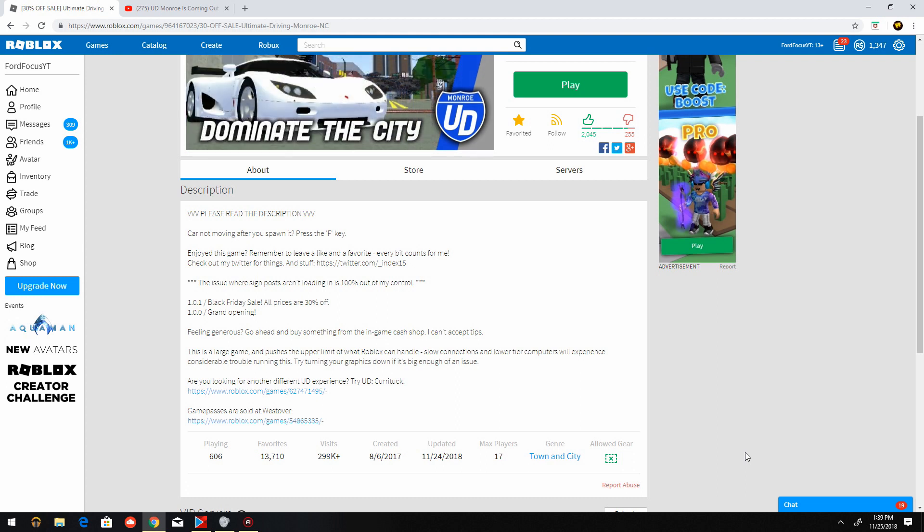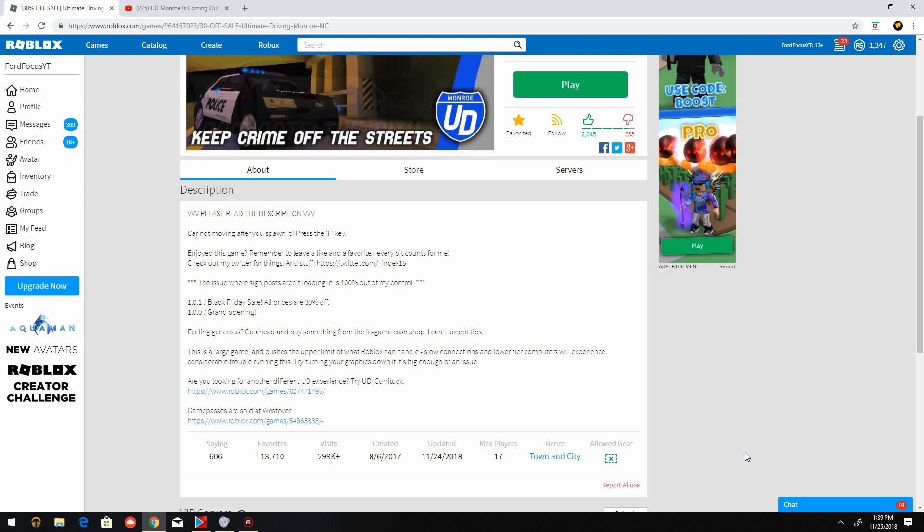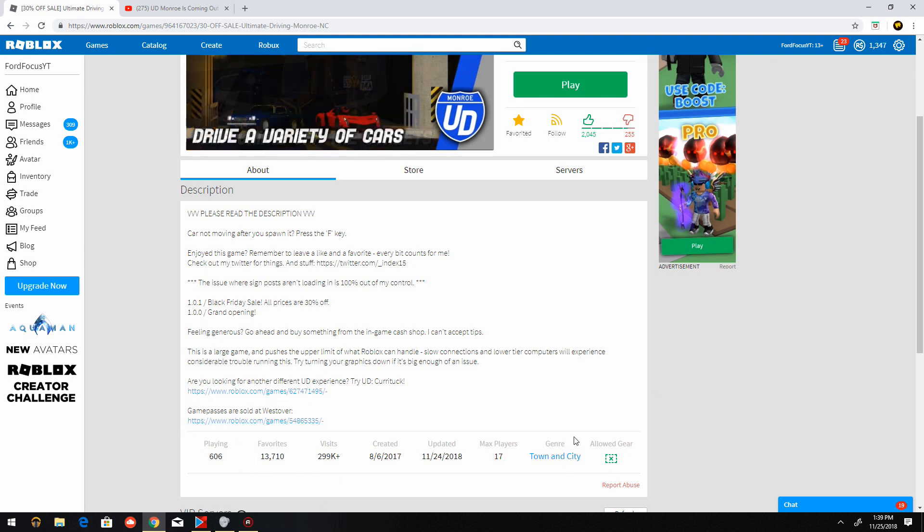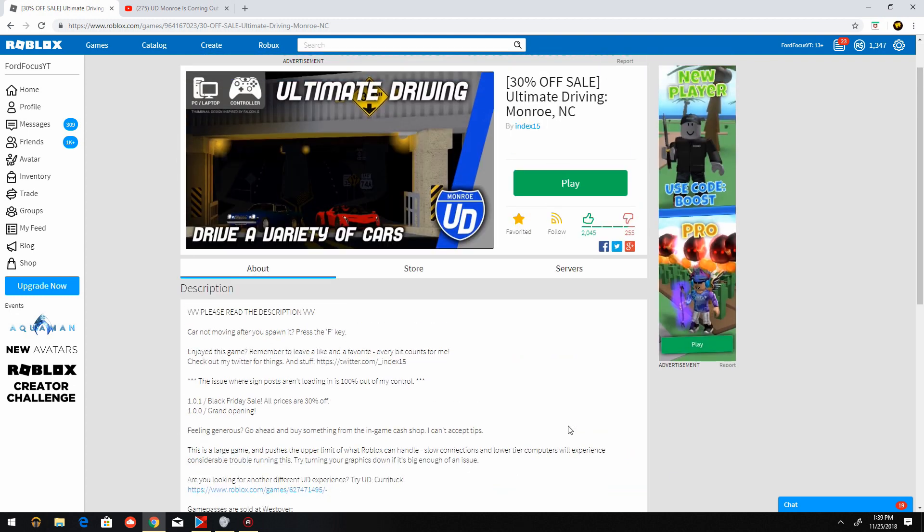And that's always going to change. The amount of likes too has raised to 2,045. Anyways, that's going to be it for the video right there. Hope you guys enjoyed the video very much.